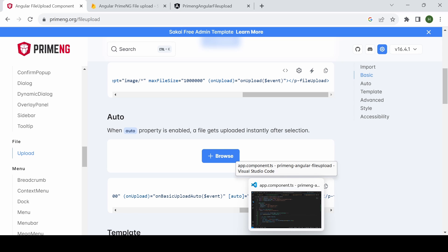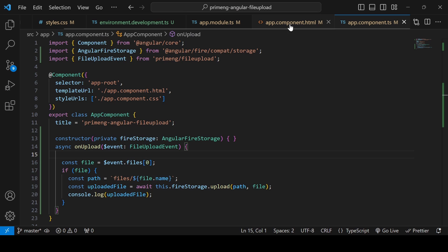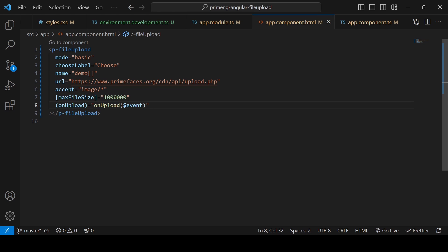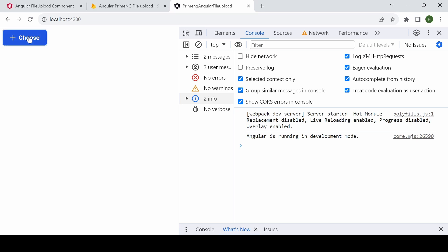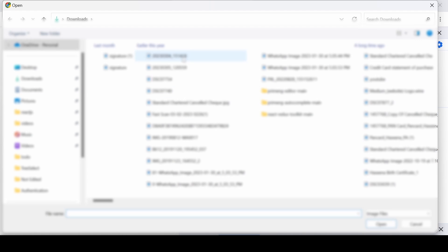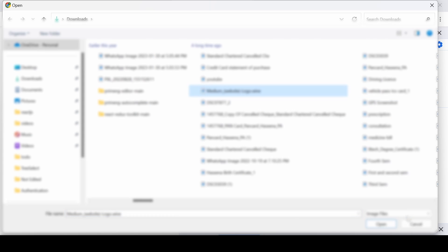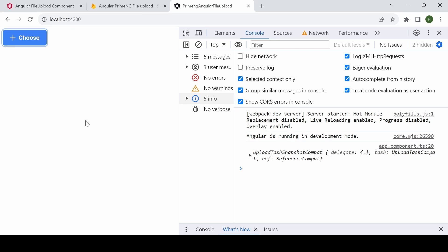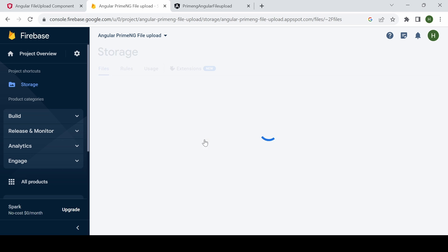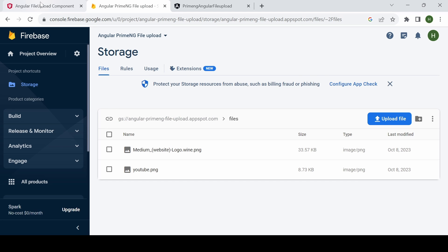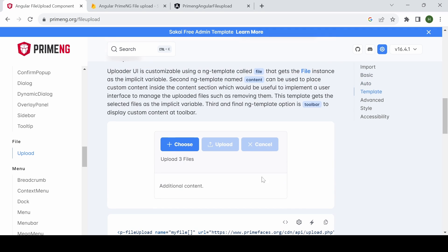If you set 'auto' to true, the file gets uploaded as soon as it's chosen without needing to click the upload button. Go to app.component.html and set auto to true. Now on choosing a file it gets automatically uploaded, and refreshing the screen confirms the file is uploaded.